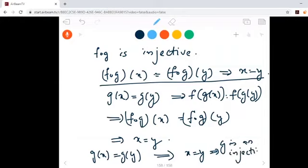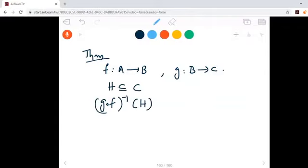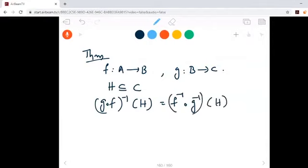Similarly, you can try this question: if f composite g is injective, prove that f is injective. Now we have one theorem. F is from A to B, g is from B to C, so we have g composite f from A to C. Taking H as a subset of C, what we have to prove is: g composite f inverse of H is equal to f inverse composite g inverse of H.